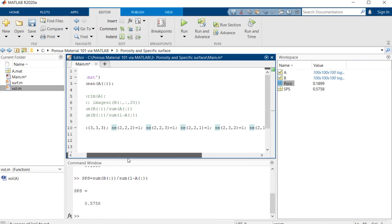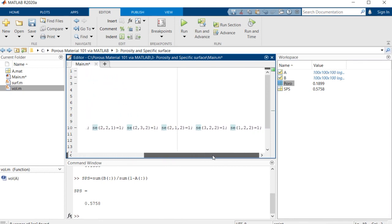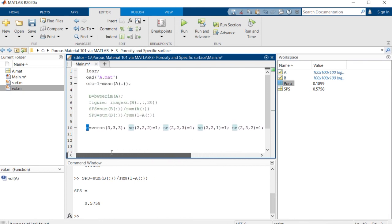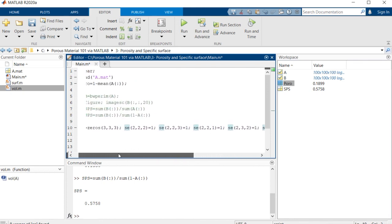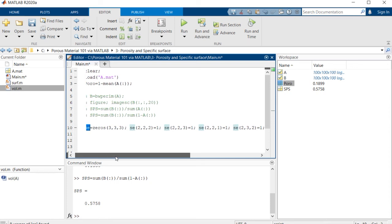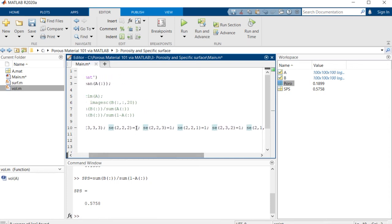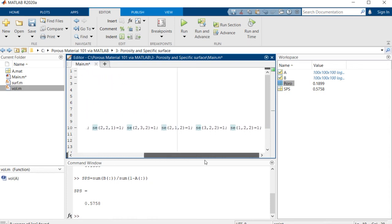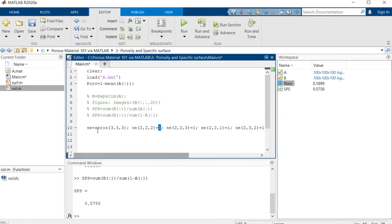So this is a 3 by 3 by 3 matrix of zeros. But there are some 1 values at the center and in the up, down, left, right and bottom in front of the structure. So using this structuring element and using this command of MATLAB, which is known as imdilate, it's able to dilate any structure.